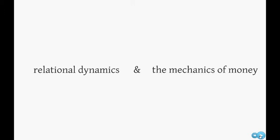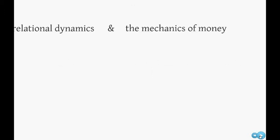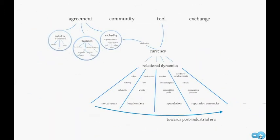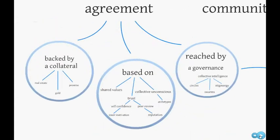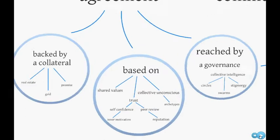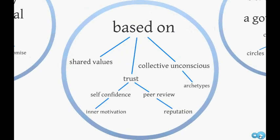Now let's see the big picture. Money is an agreement within a community to use a tool as a means of exchange. The agreement is backed by a collateral, be it real estate, gold, or a promise to give back. The agreement is also based on shared values, trust, and collective unconscious.